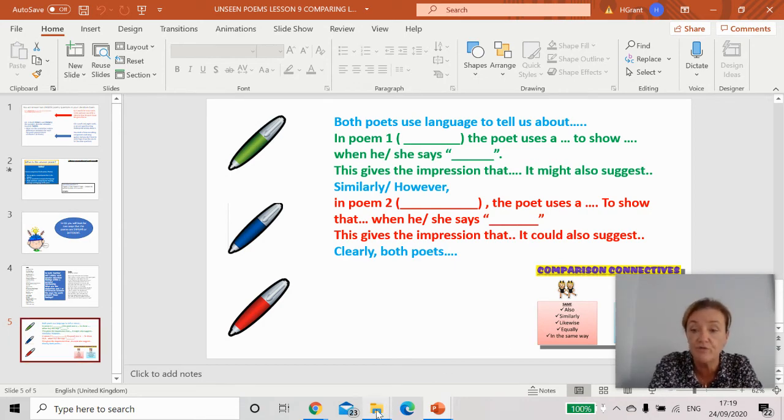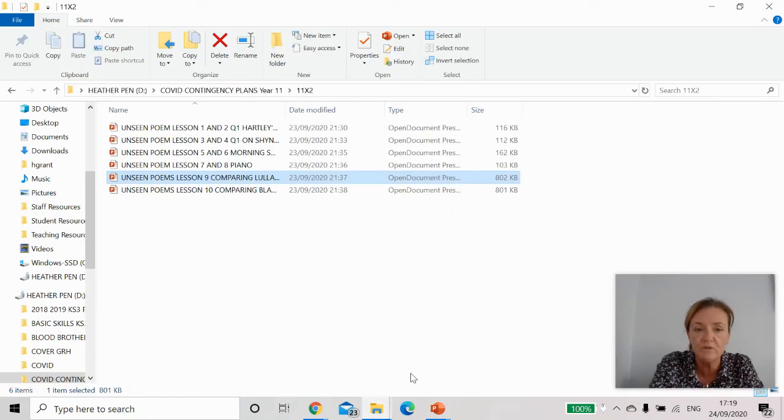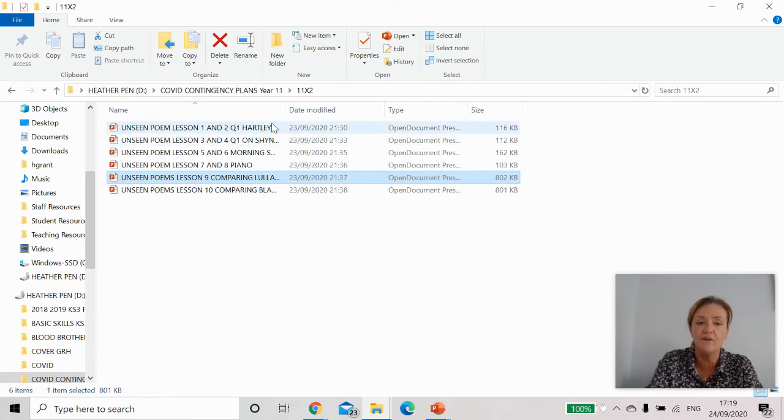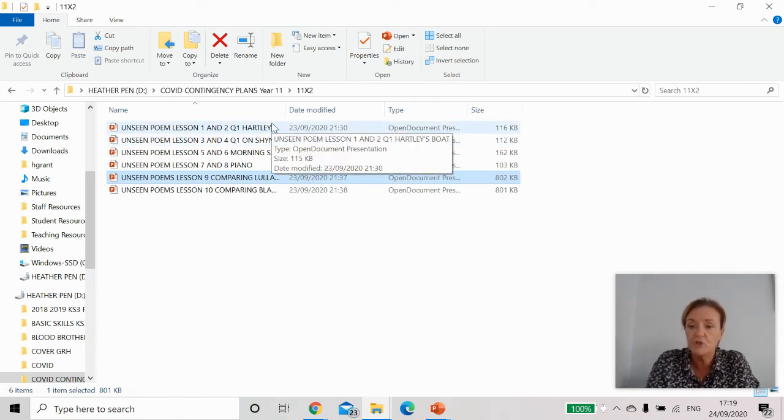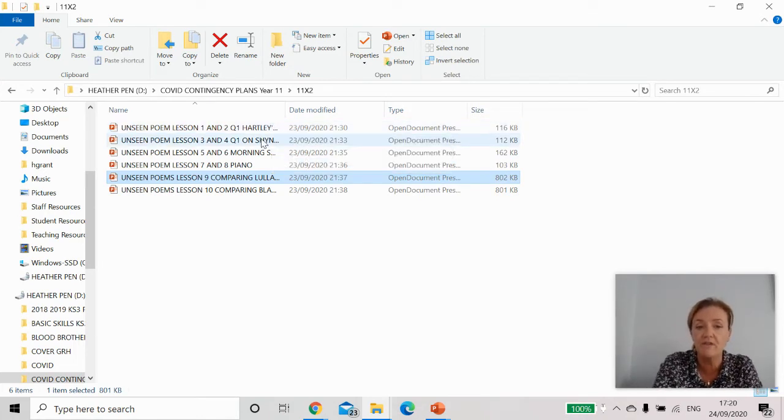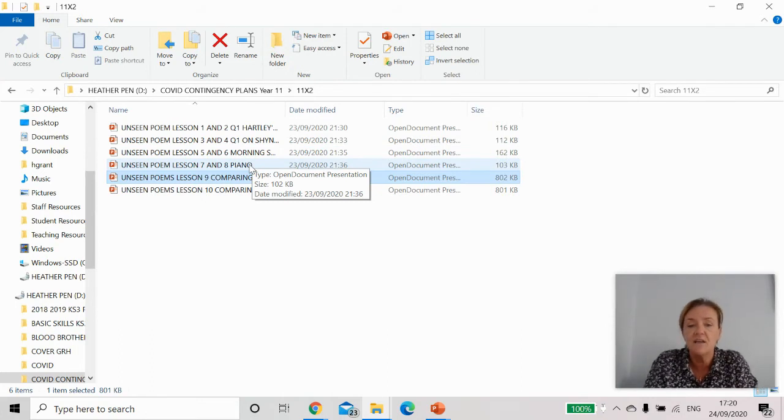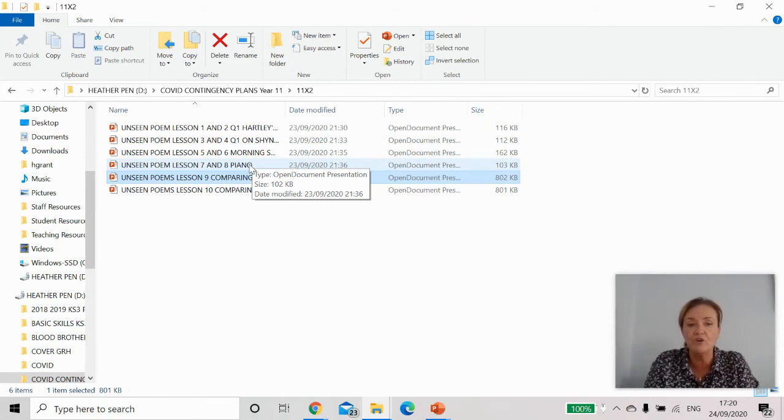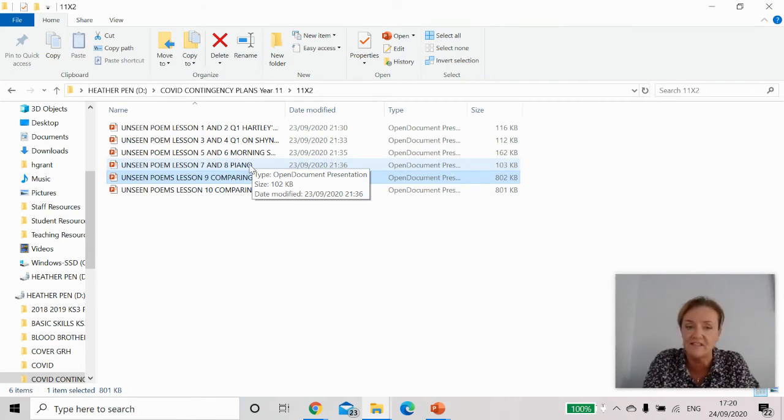If I now show you the folder what you will see is that the first lesson is just based on question one because that's worth 24 marks. So lesson one and two, three and four, five and six, seven and eight. You've got eight hours worth of work there where you're going to look at different poems and just do your analysis of poems you've never seen before.